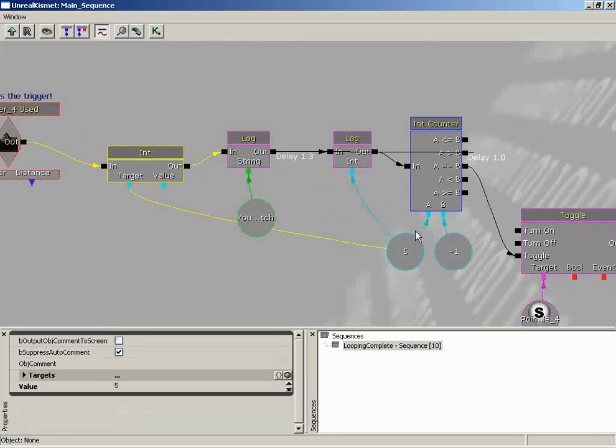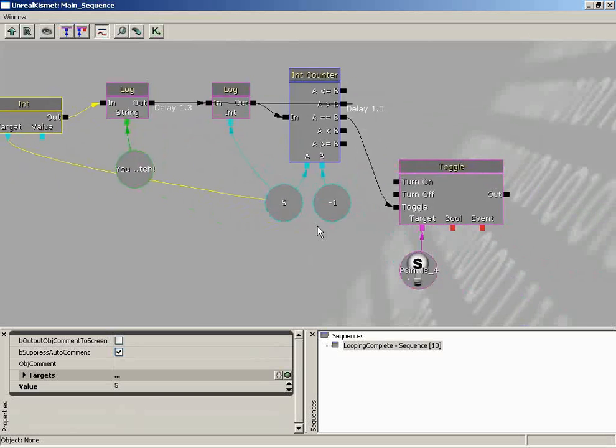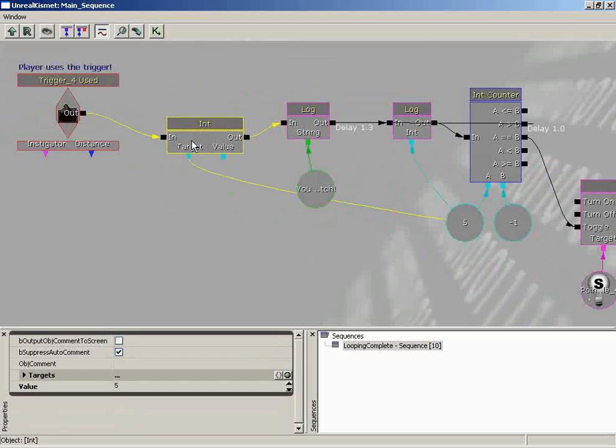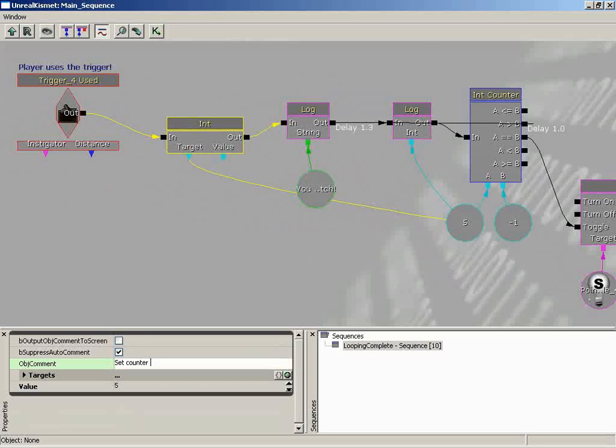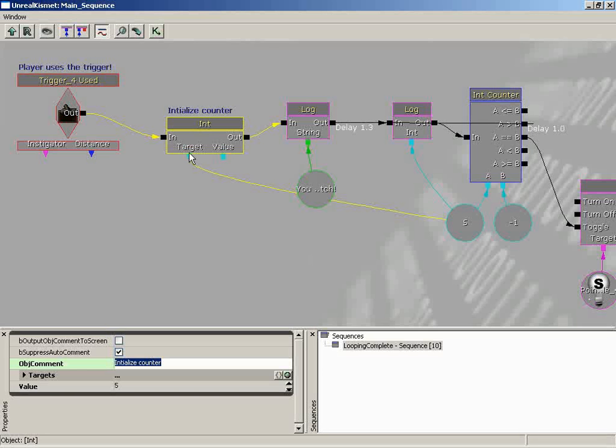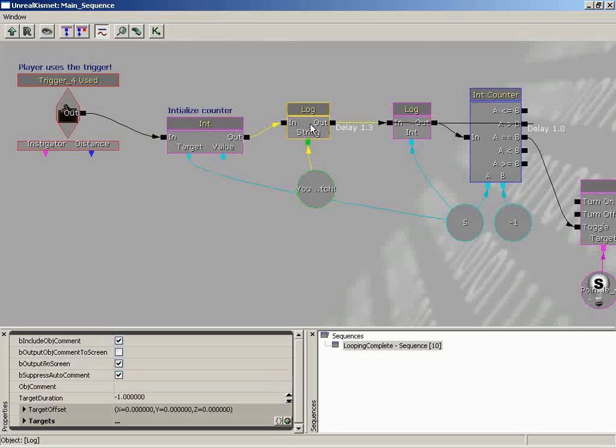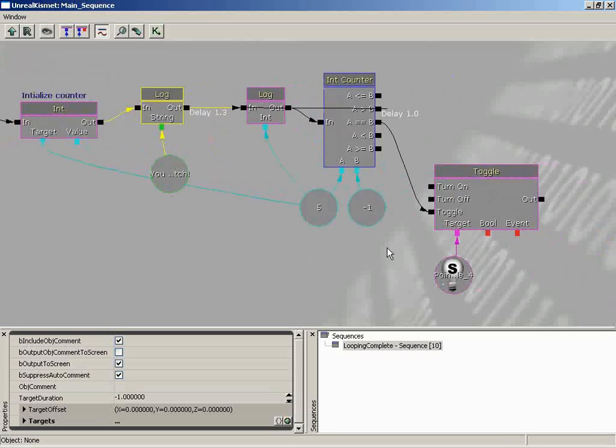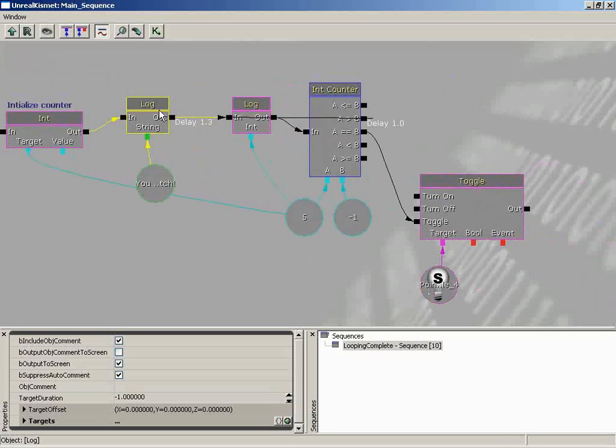Like our next node here, this is setting our counter, our timer value, all the way back up to five. But if you haven't looked at this in a while, you might have to read all the way through your network to figure out what this is doing here. So it would be a good idea to come in and say set counter value to five. Or you could say initialize value to five. Or initialize counter. Yeah, initialize counter. I like that. Because you might change your mind. It might not be five later. But this does give you a hint as to what this node is here for.